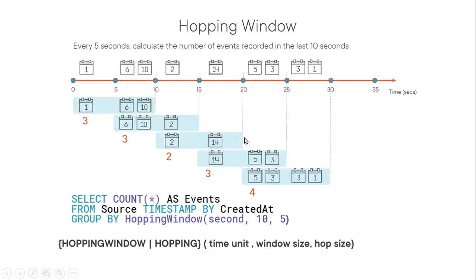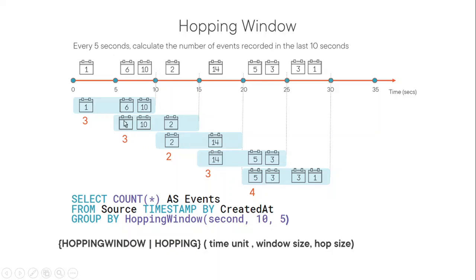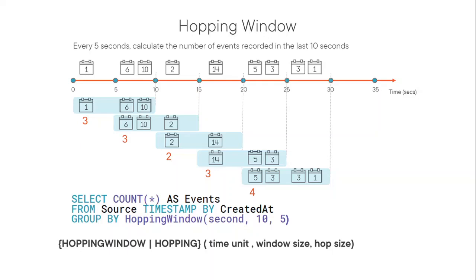For example, if we look at here, one, six, 10, this is our first window. The event count is three. And the second window, which starts from five to 15, our count still three, but six and 10 are part of both the windows, basically. And same, two is part of both, 14, you can see that events can be part of multiple windows, basically.